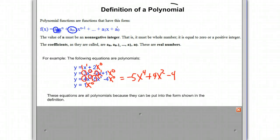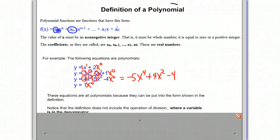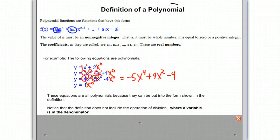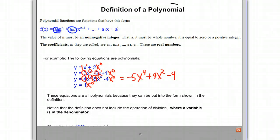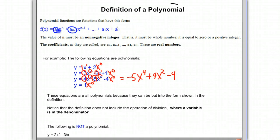These equations are all polynomials because they can be put into the form shown in the definition. Notice that the definition does not include the operation of division where a variable is in the denominator. For example, y equals 2x squared minus 3 over x is not considered to be a polynomial. Notice the 3 over x term — in our definition, we never have an x in the denominator. Therefore, this is not considered to be a polynomial.